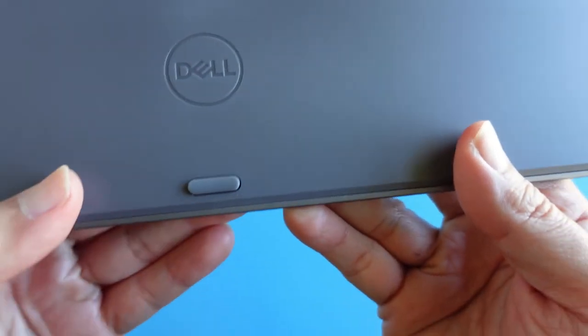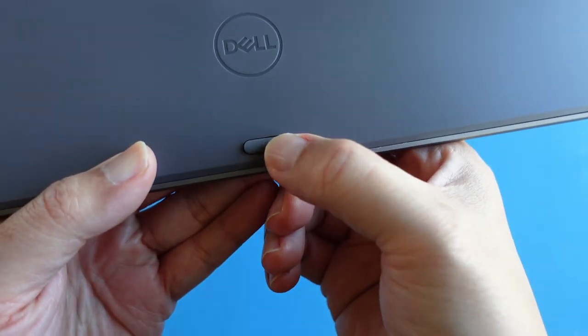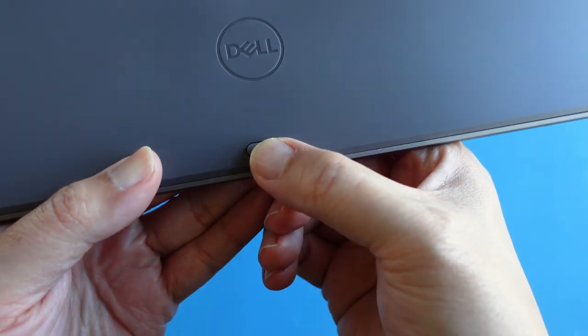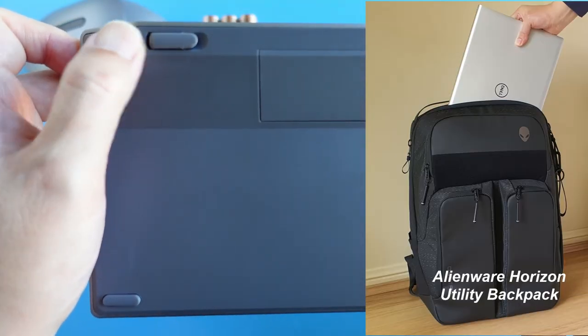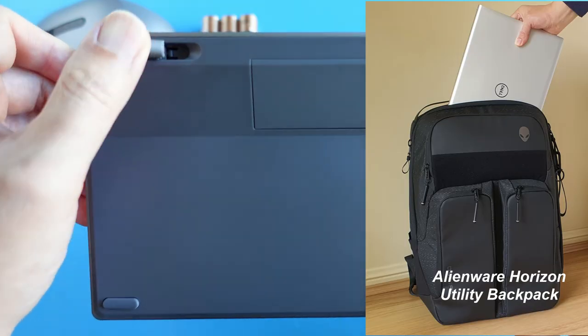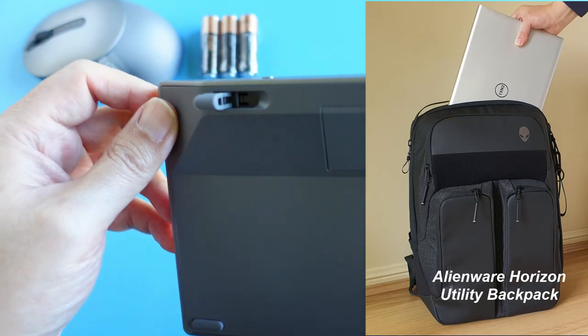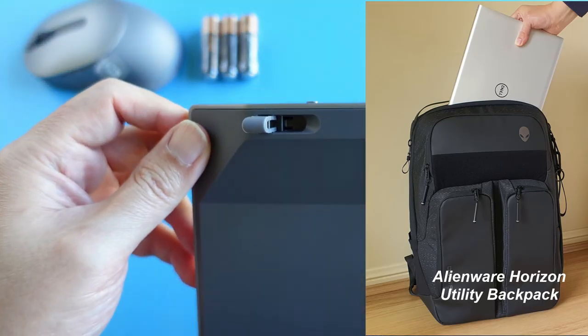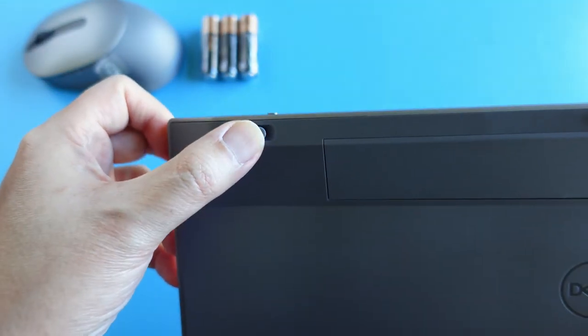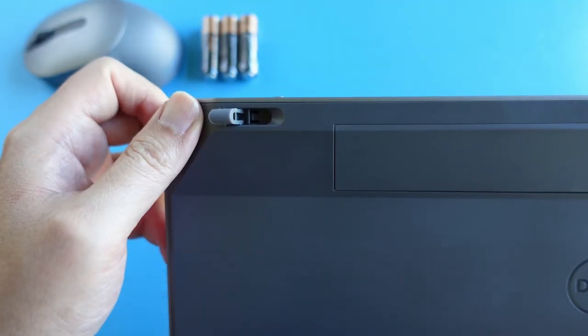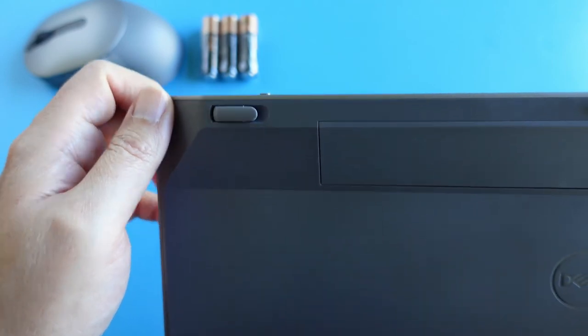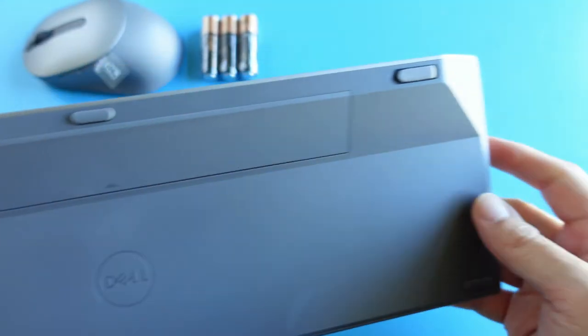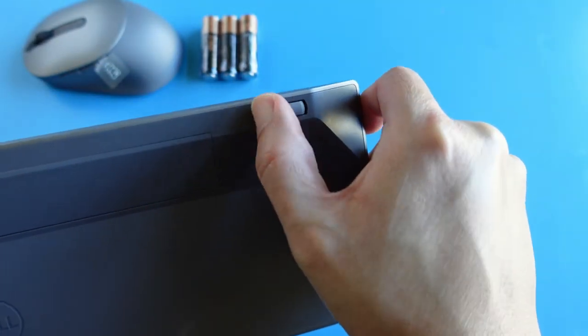So my latest purchase is this Dell keyboard and mouse combo and the Alienware Horizon Utility Backpack. Follow the link appearing on the top right to watch the backpack video. So this keyboard has two tilt angles. The corner stands can be flipped out to raise the keyboard to a higher tilt angle.